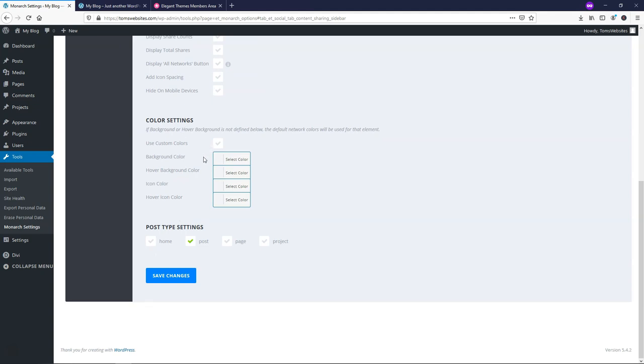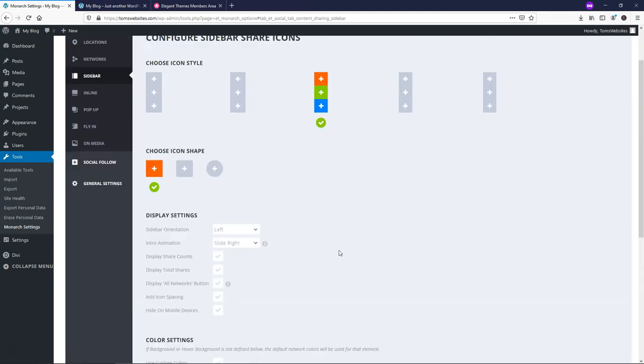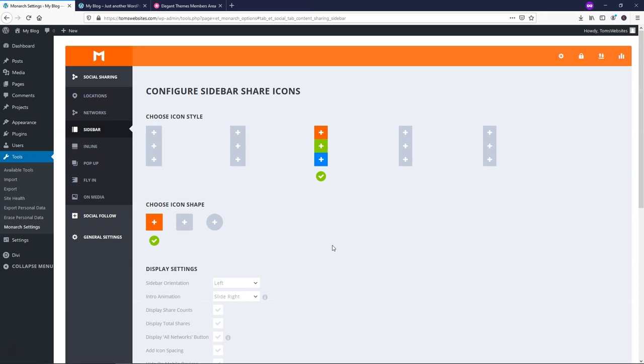So I'm going to just go down to where it says color settings, and by default, you're going to have the network color. So Facebook's going to be blue and a darker blue and then a lighter blue for Twitter, a red for Pinterest, as an example. It's going to be their default colors here. So I'm going to leave that as is as well. Here's where you can choose where the settings display. So if you want it to be on your home page or on all pages, you can enable these. I'm just going to have it on post for this example, and I'm going to click Save Changes.